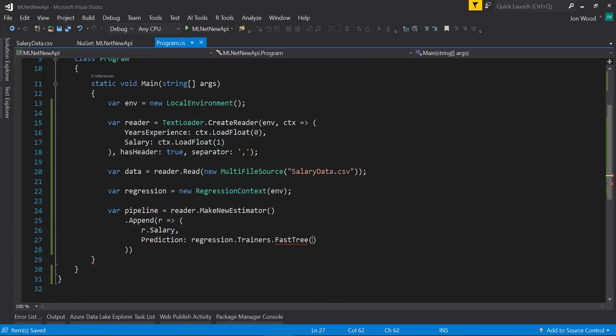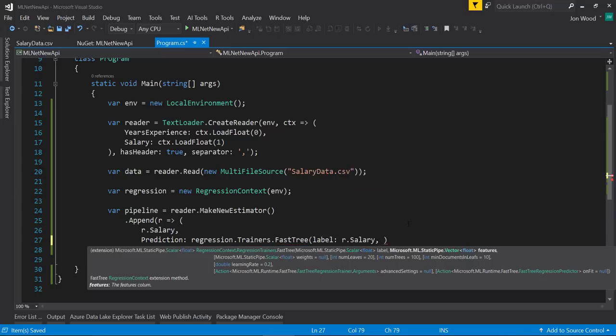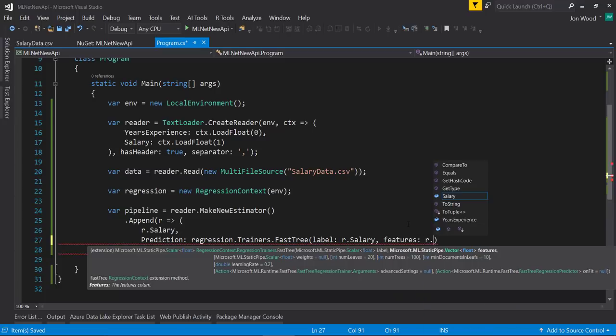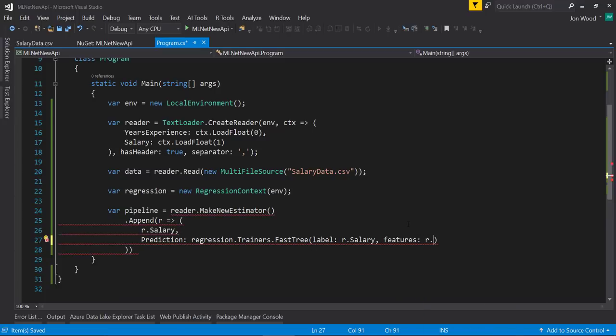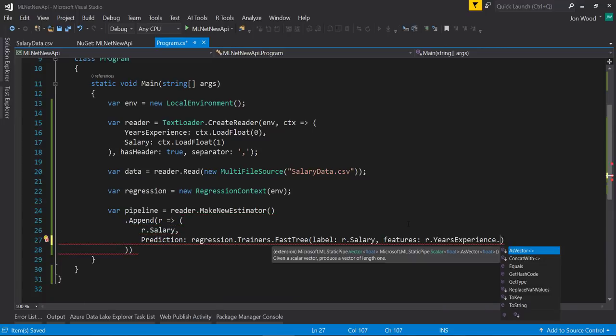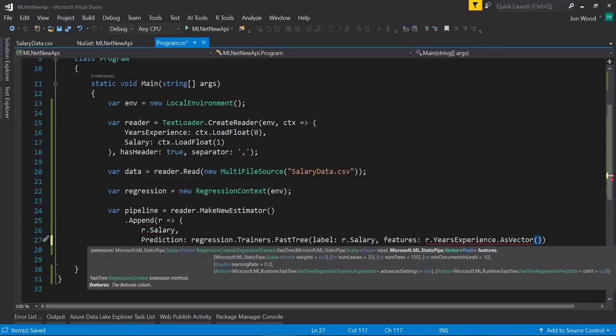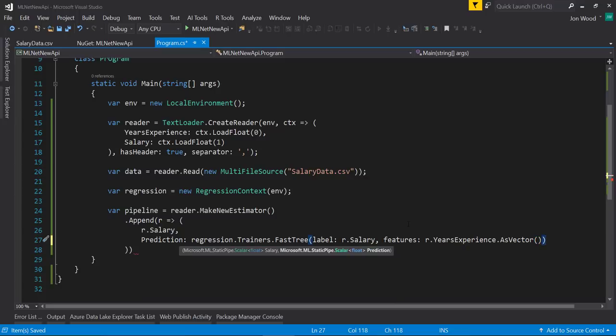Within the FastTree trainer, I'll give it the label, which is the salary column, and then all the features. Since we only have one feature, the years of experience, I'll just pass that in. However, it needs to be as a vector, so I also need to call the AsVector extension method on it.